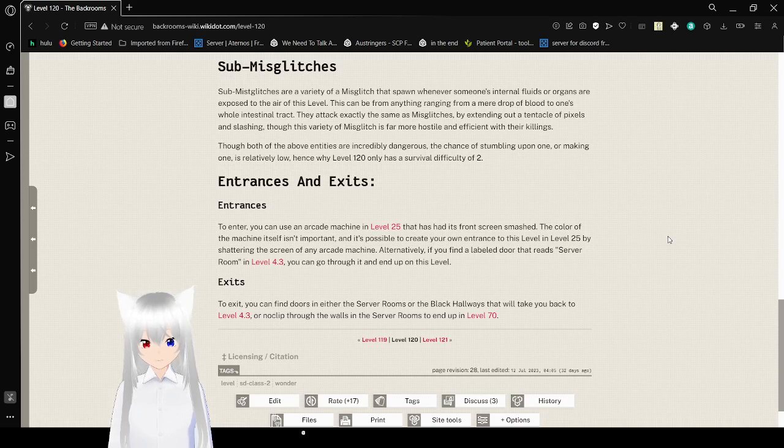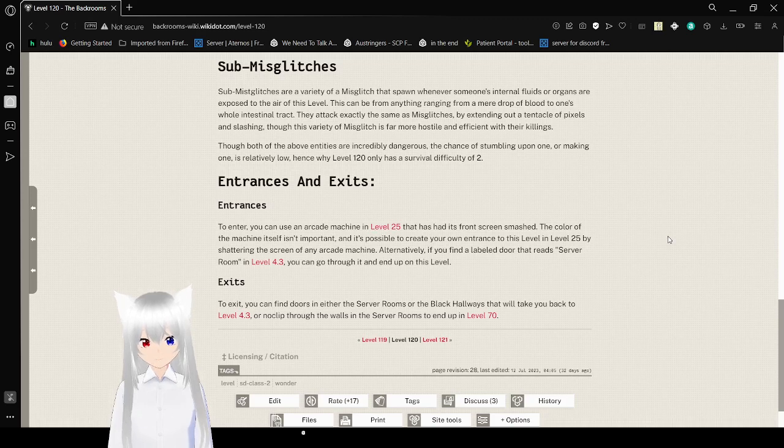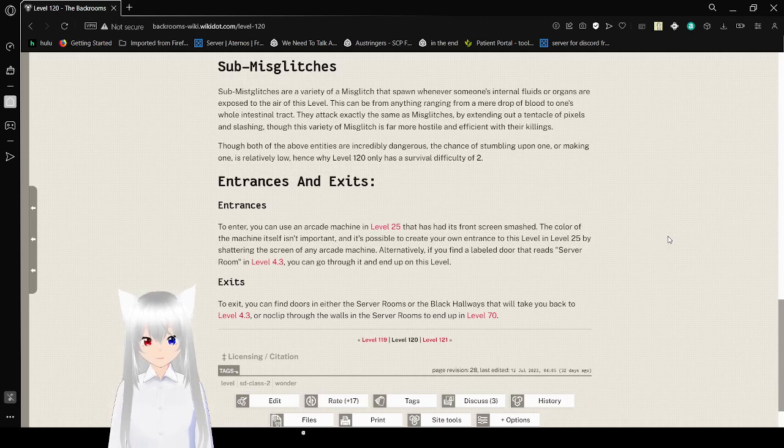Exits. To exit, you can find doors in either the server rooms or the black hallways that will take you back to level 4.3, or no clip through the walls in the server rooms to end up in level 70.